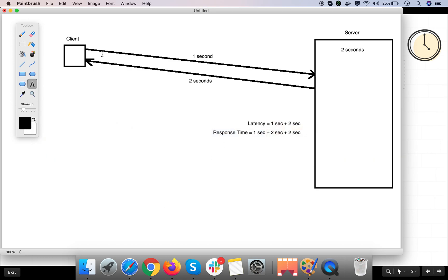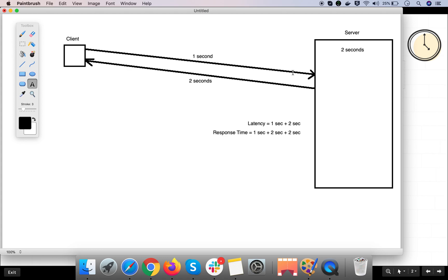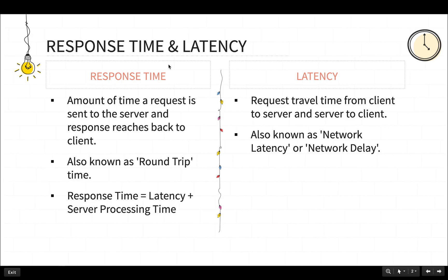Response time is nothing but latency plus server processing time. This is a total round trip — the client sending a request and the server sending a response back to the client. Latency is the request travel time from client to server and server to client, and it is also known as network latency or network delay in performance testing terms.